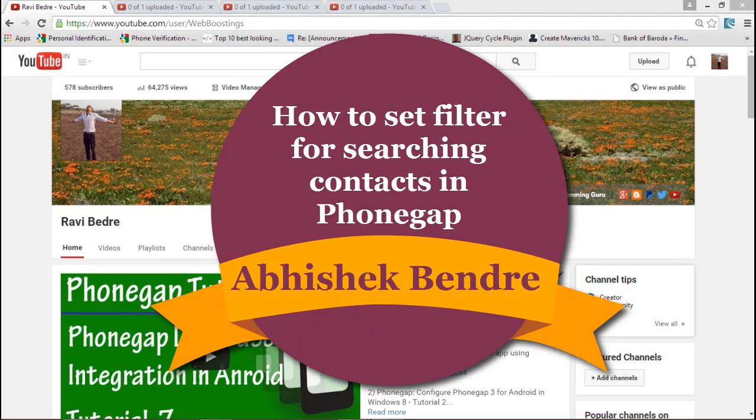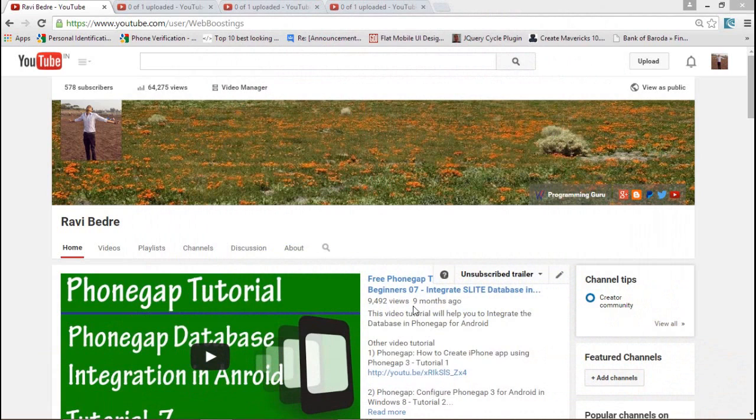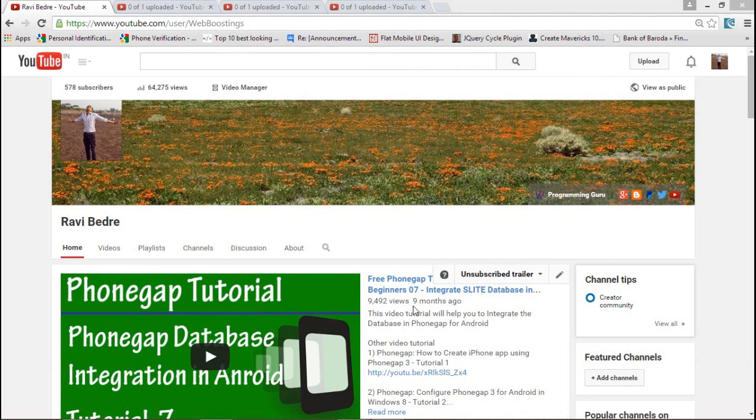Hello guys, welcome back to the PhoneGap video tutorial. Today I'm going to show you how we can manage or use the contact API in PhoneGap applications for Android as well as iOS. The same application you can execute in Android; today I'm going to show you that application in iOS.